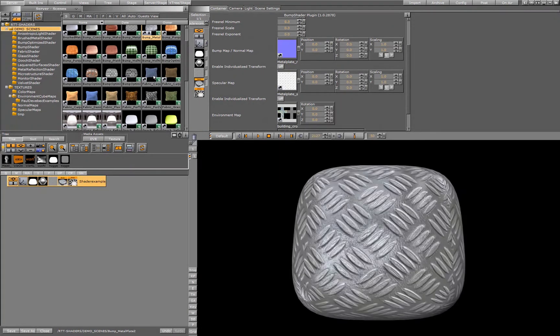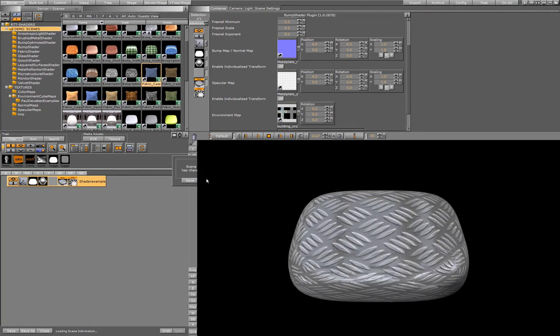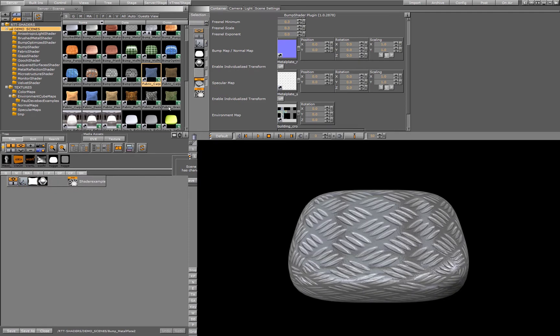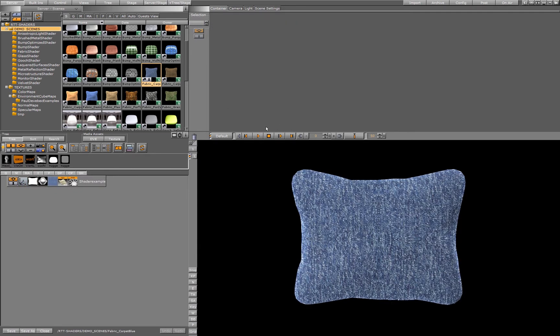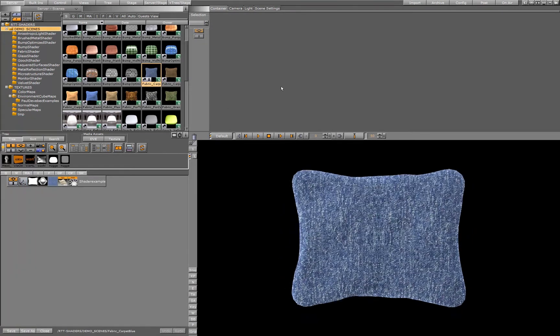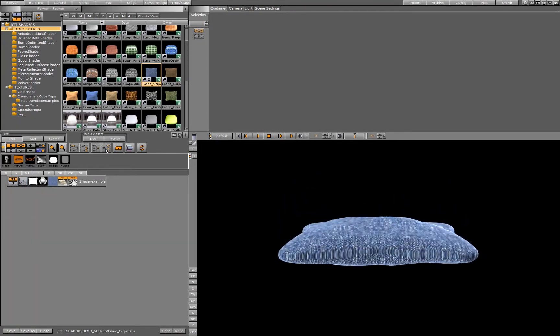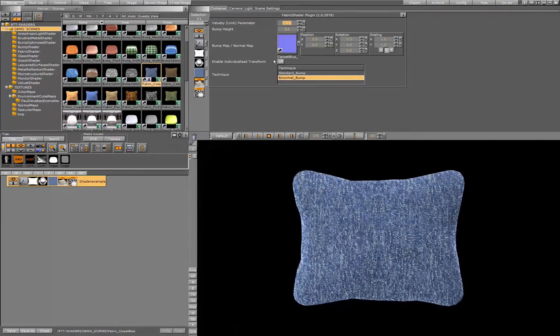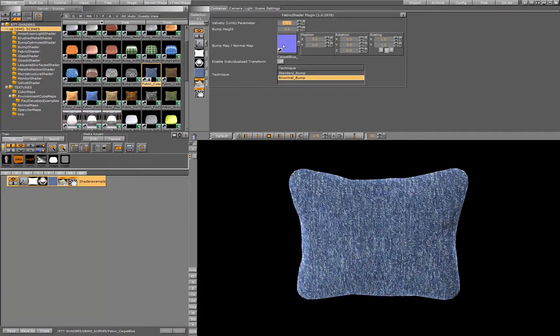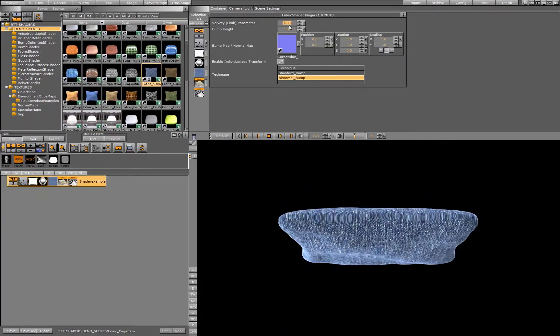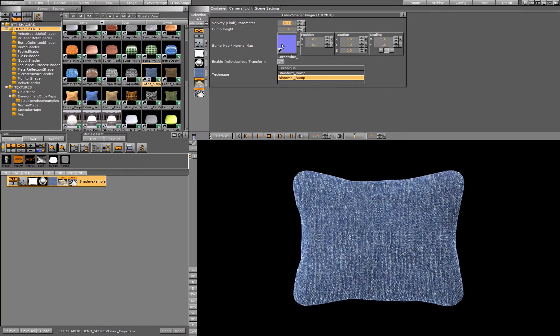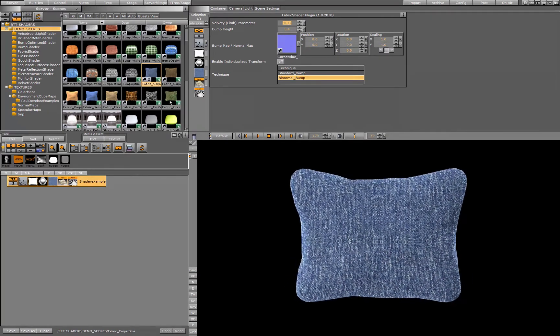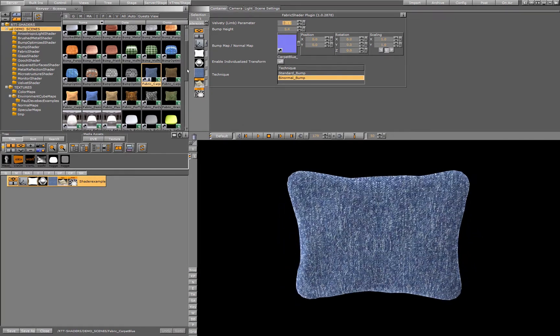Then we have special shaders for fabric. Fabric has a special behavior in conjunction with light, so this is why we have a fabric shader. The fabric shader again has a bump map and a few parameters, but no specular and no cubic environment map, since there's no reflection.